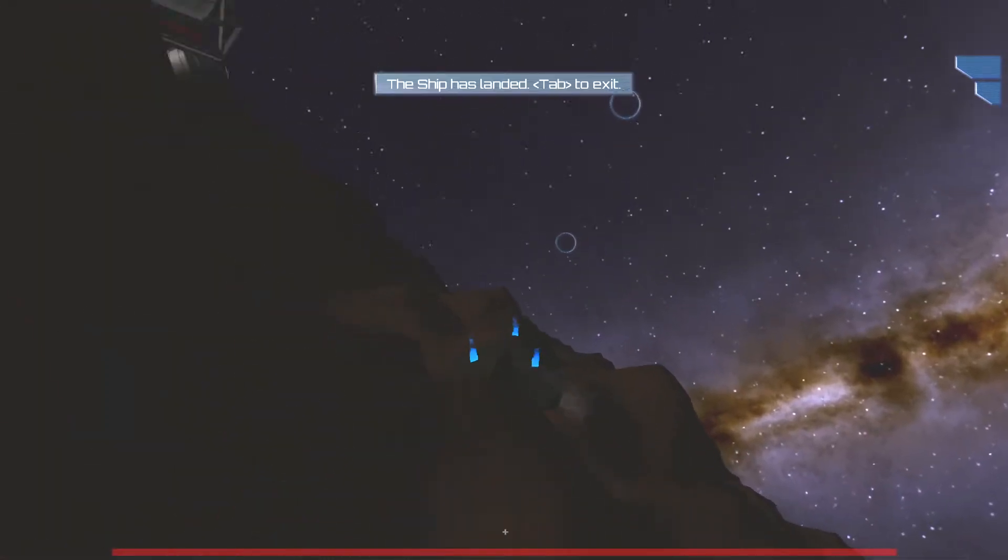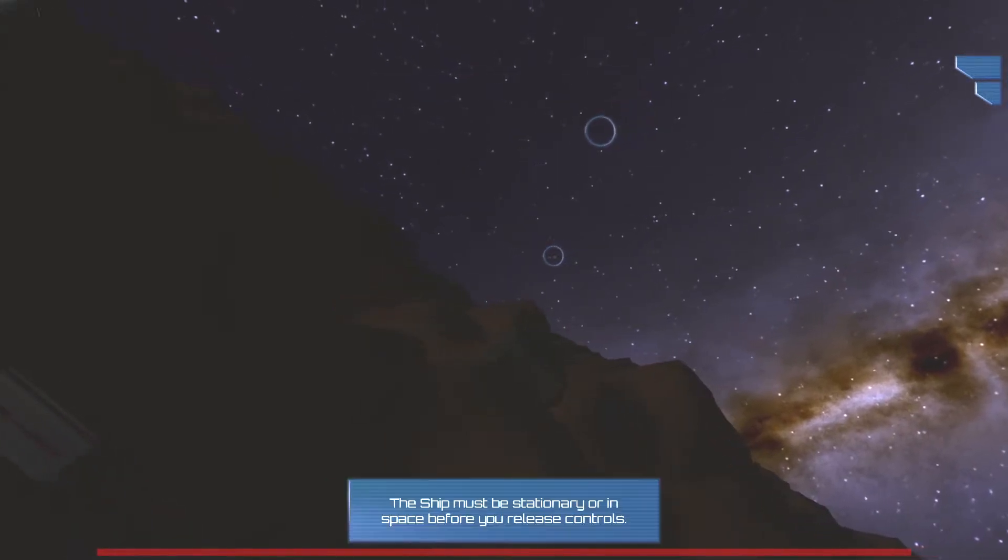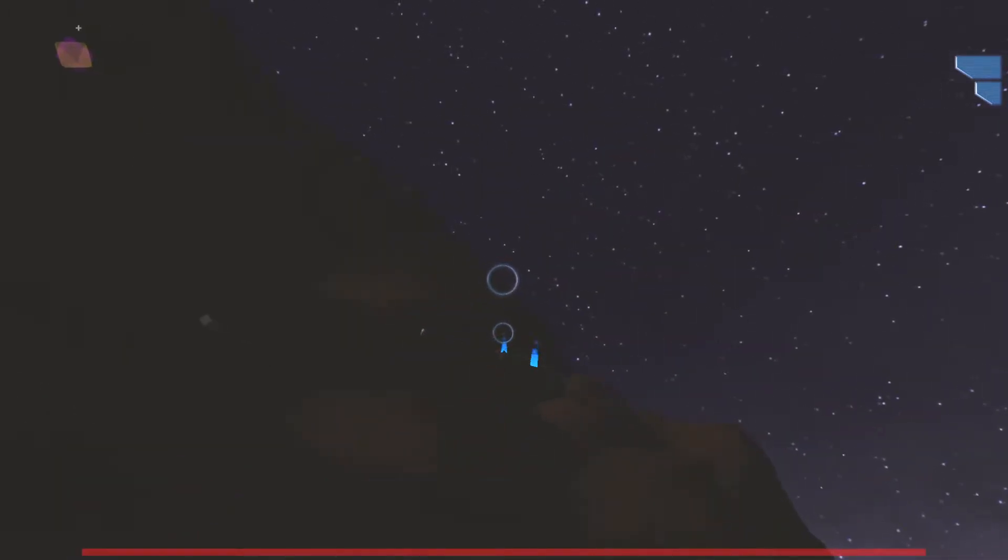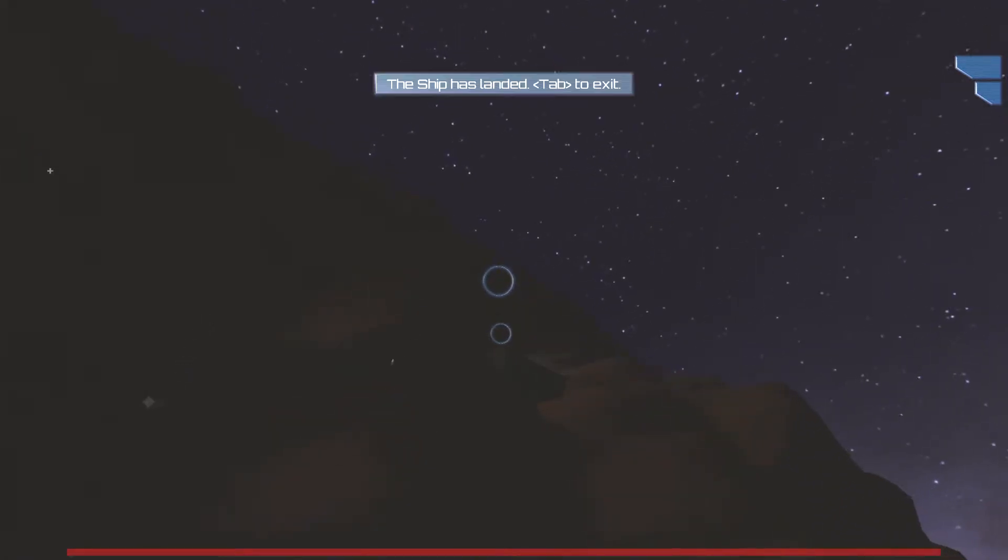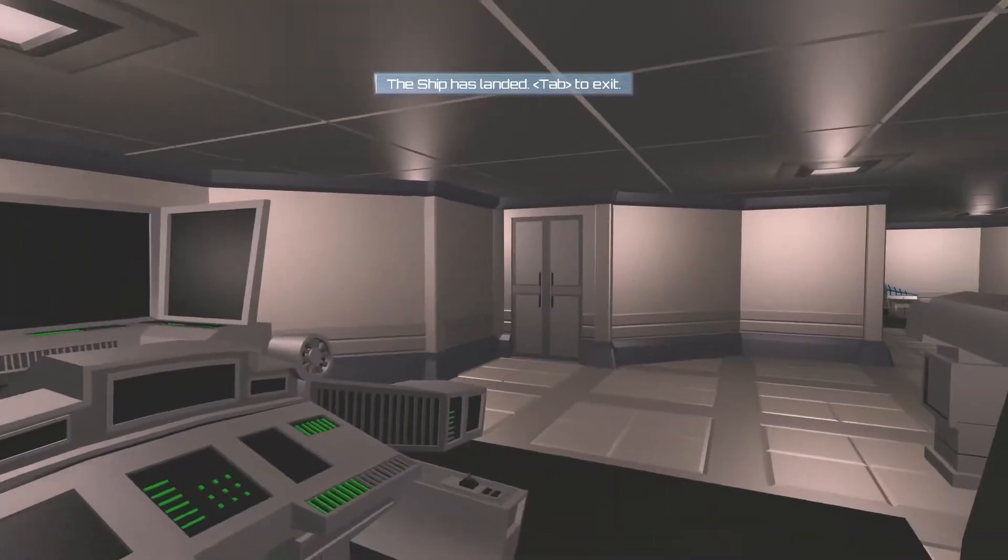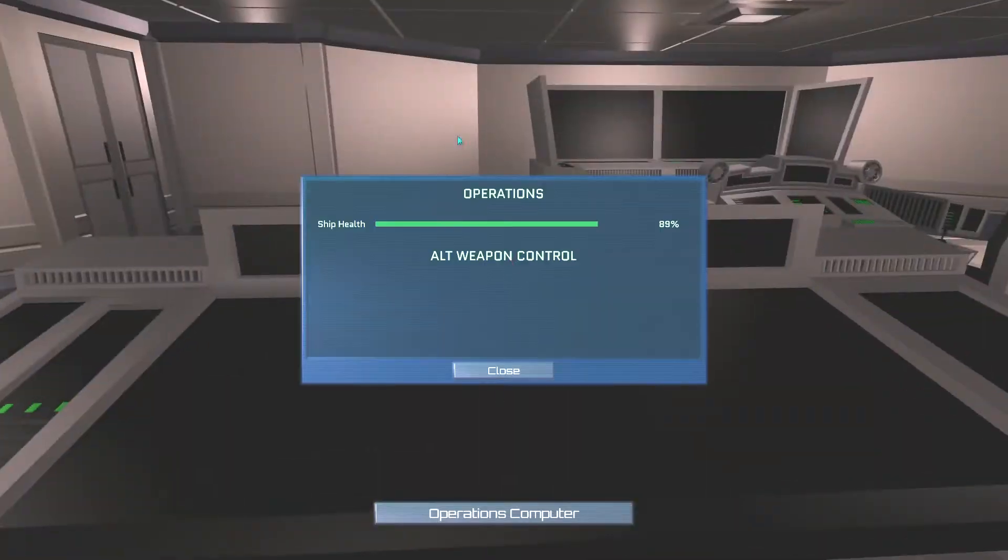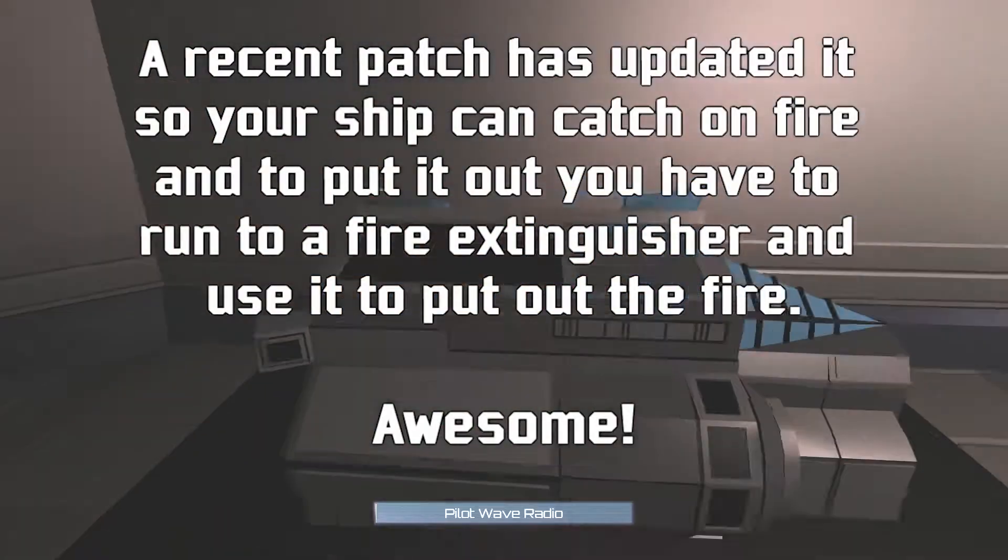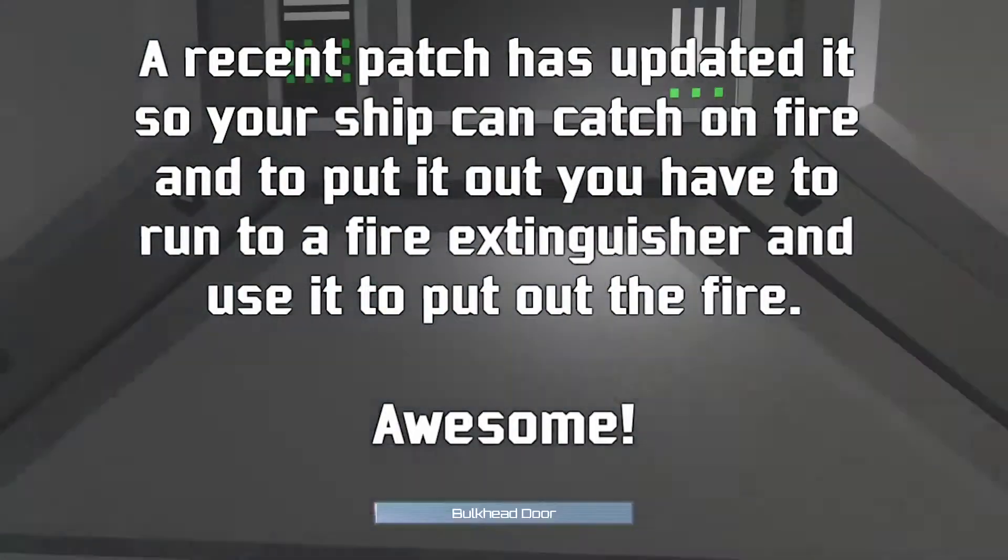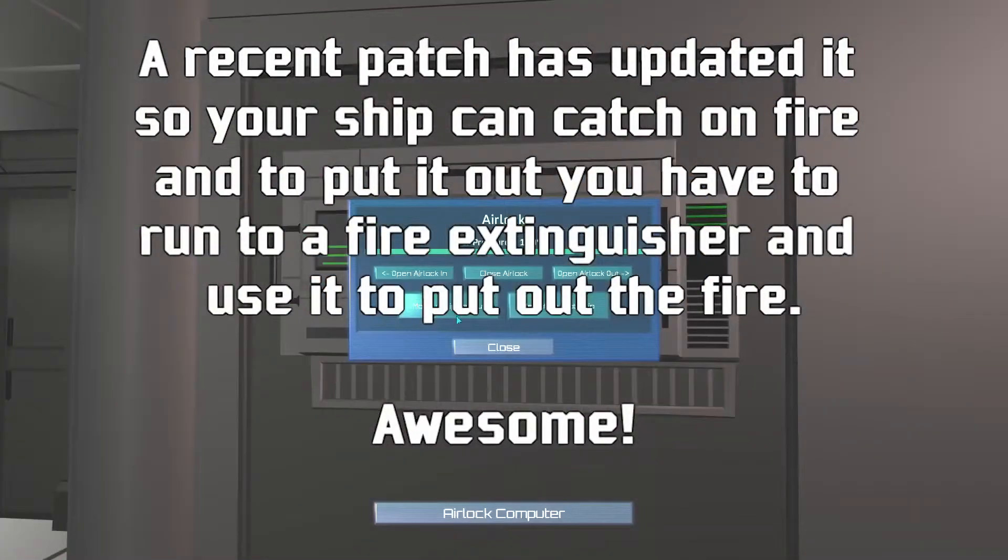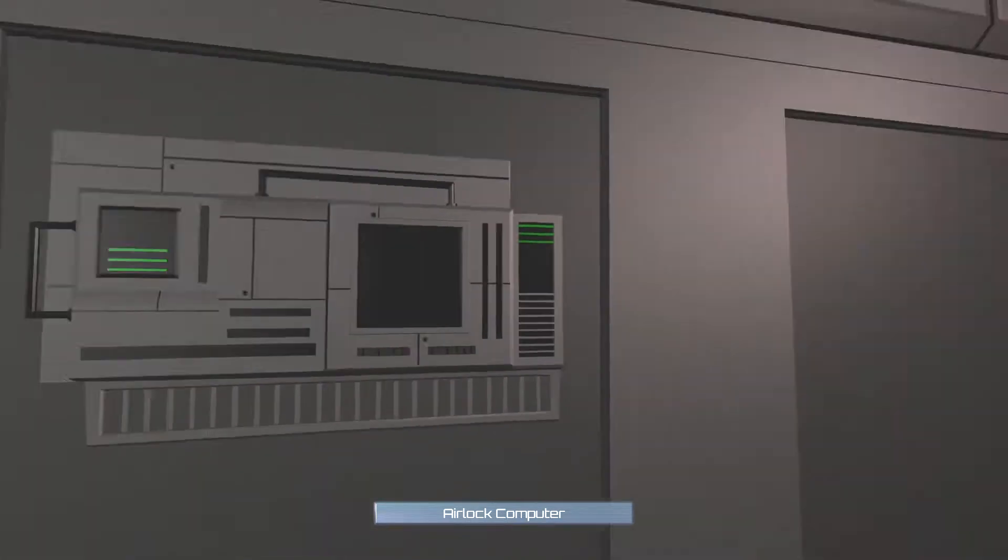That's... I'll just... Go... The ship has landed. Really? Tab to exit. The ship must be stationary. I'm trying to... Tab to exit. Oh my god. Alright.